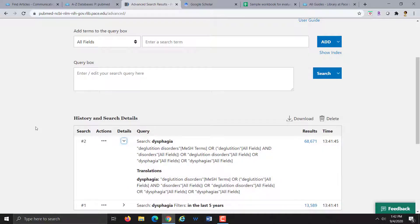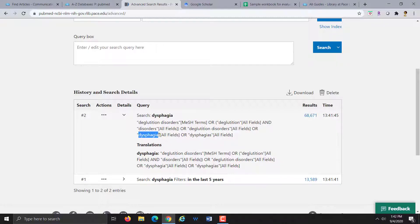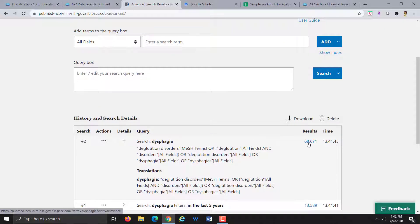If we click on the little chevron or arrow, this shows us exactly how PubMed interpreted my very simple keyword search. You can see that PubMed did find a MeSH term slightly different than the keyword that I typed in — this is the official MeSH terminology for this particular concept. It's also searching for it as a keyword, which is what 'all fields' means. As new articles are added into the PubMed database, it takes a little bit of time for the MeSH terms to be applied, so it's good to search for your term both as a keyword and as a MeSH term to catch as many articles as possible.